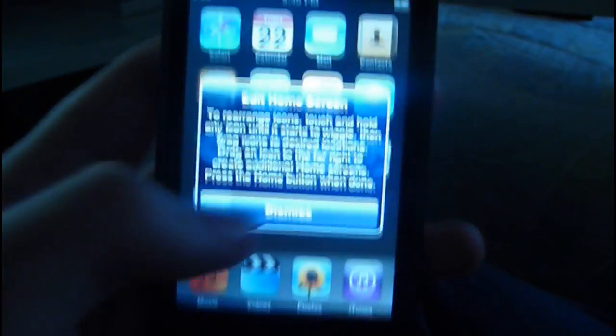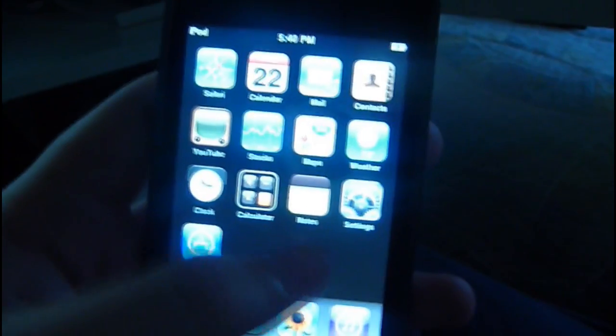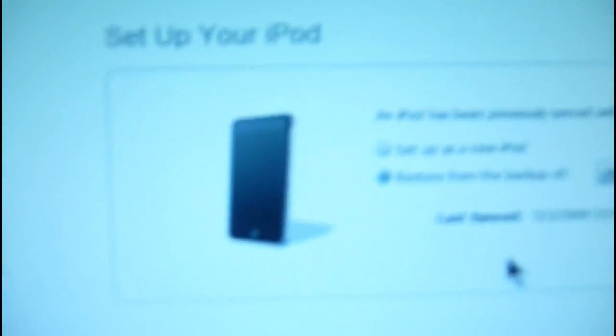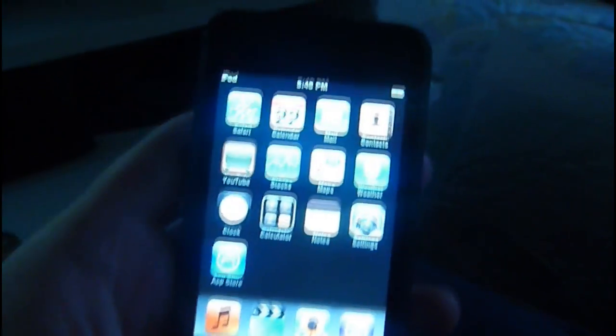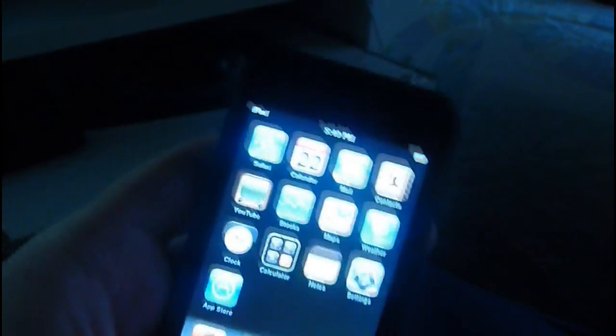It will say set up your iPod. I'll just back up my old music and all that stuff. I don't want that - I'm just going to give this to somebody else. I don't need my iPod Touch anymore.